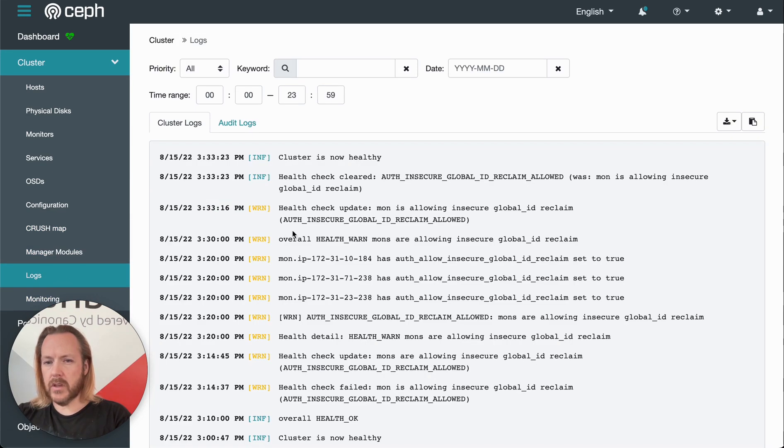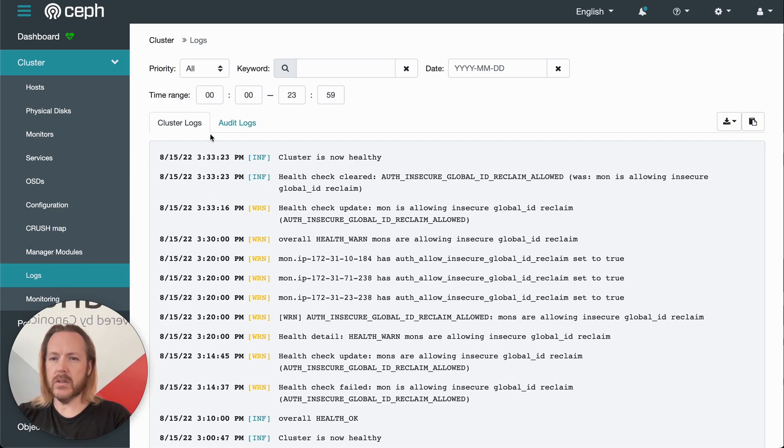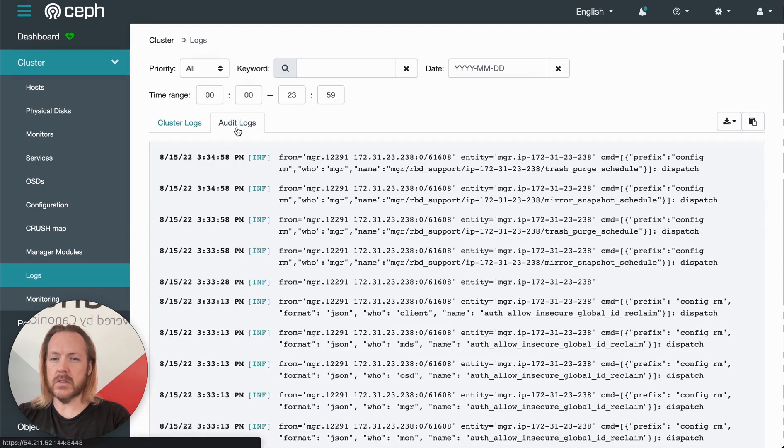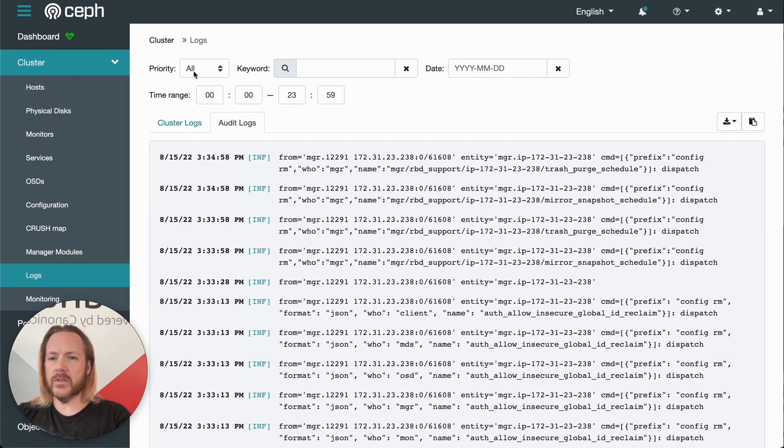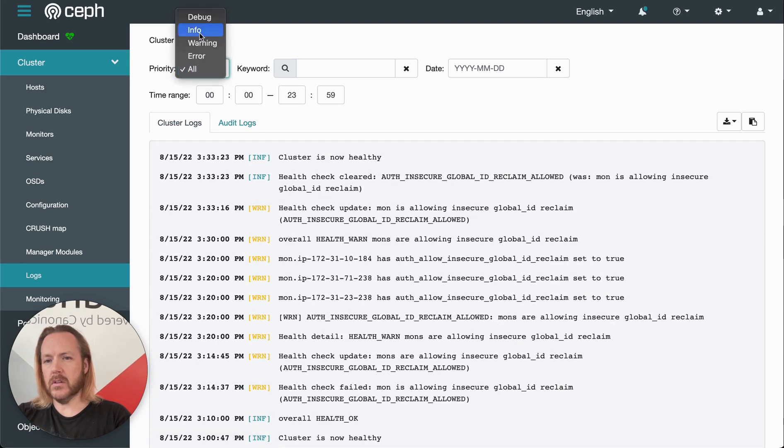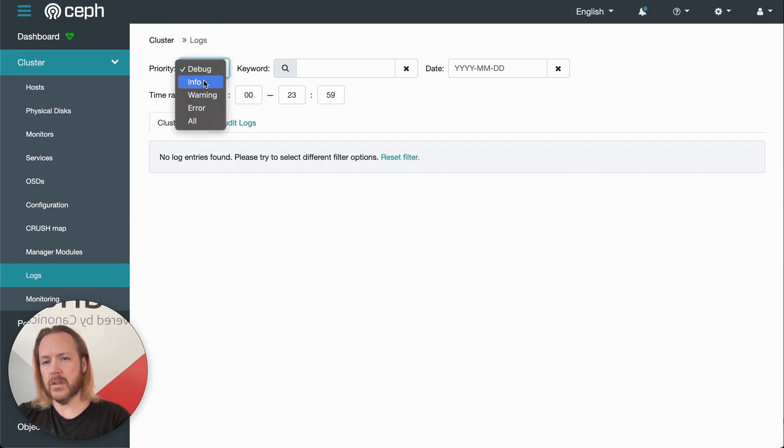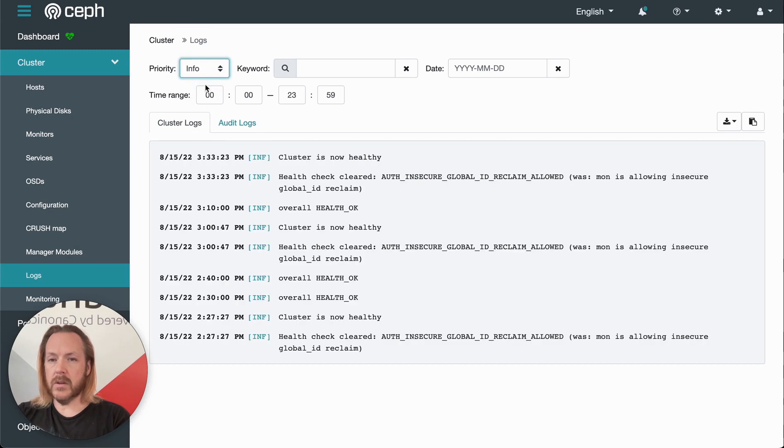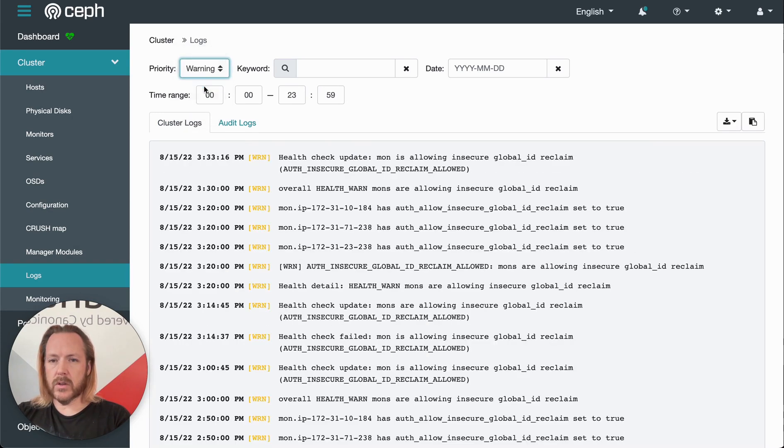Okay, moving on. So logs over here, this gives us access and viewing into the cluster logs as well as the audit logs. We can filter on different log levels. So we can say debug, which we don't have anything specifically debug. Info level warning.